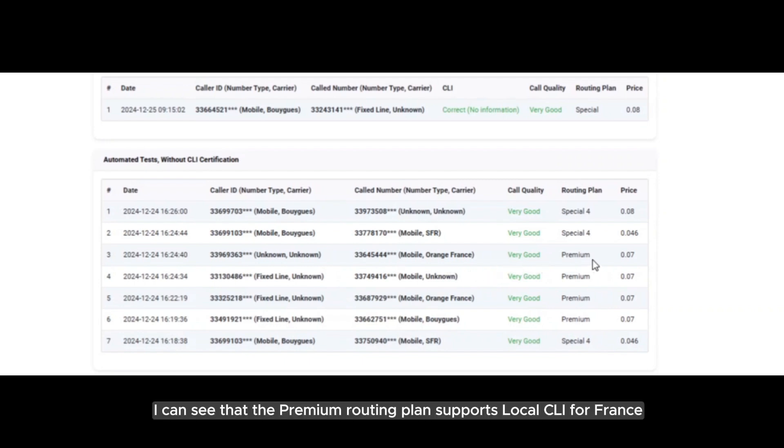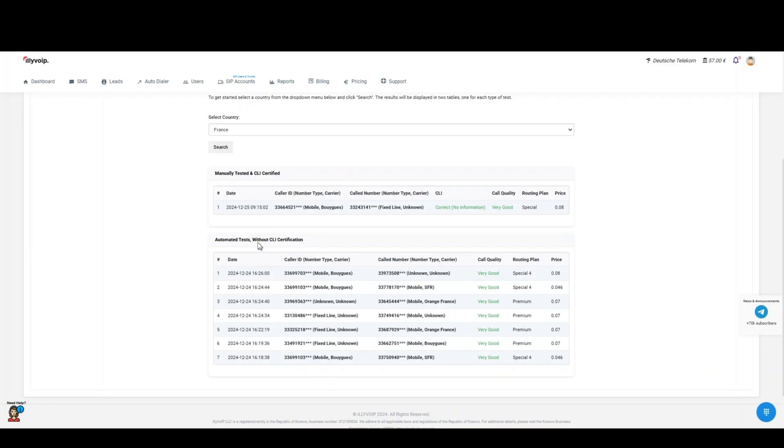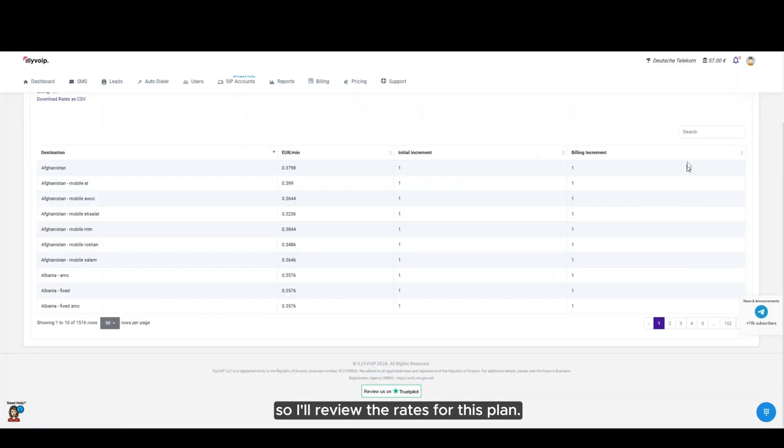I can see that the premium routing plan supports local CLI for France. So I'll review the rates for this plan.